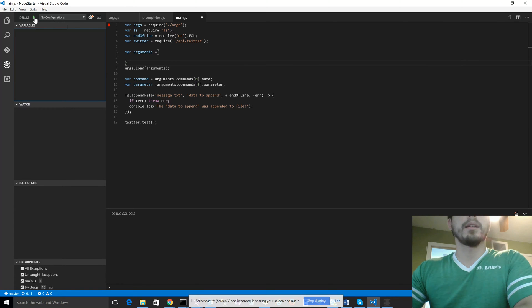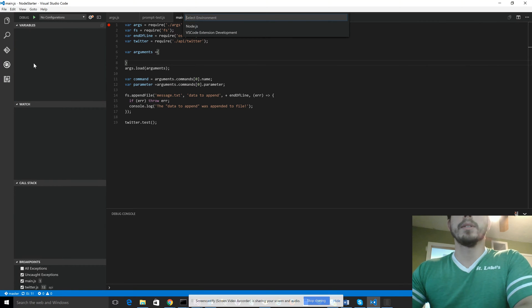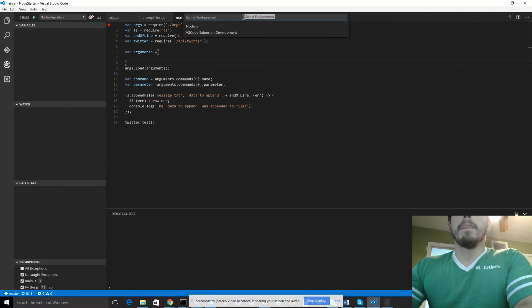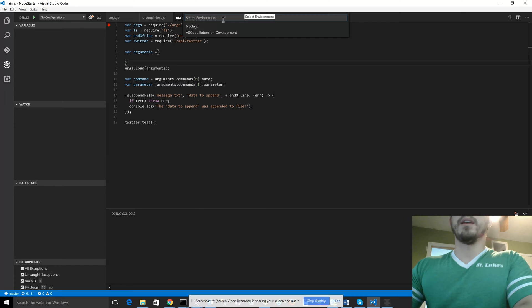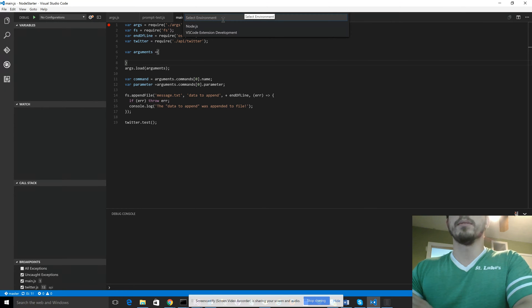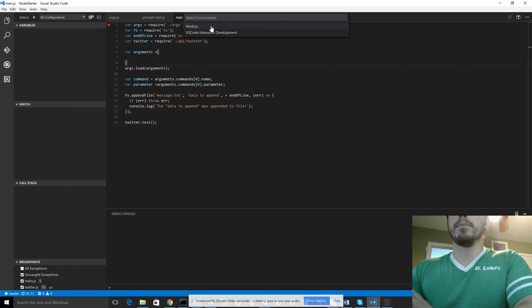And a select environment dialog box is going to come up. And now Node.js happens to be built into VS Code already, so you don't have to import that. So you just select Node.js.